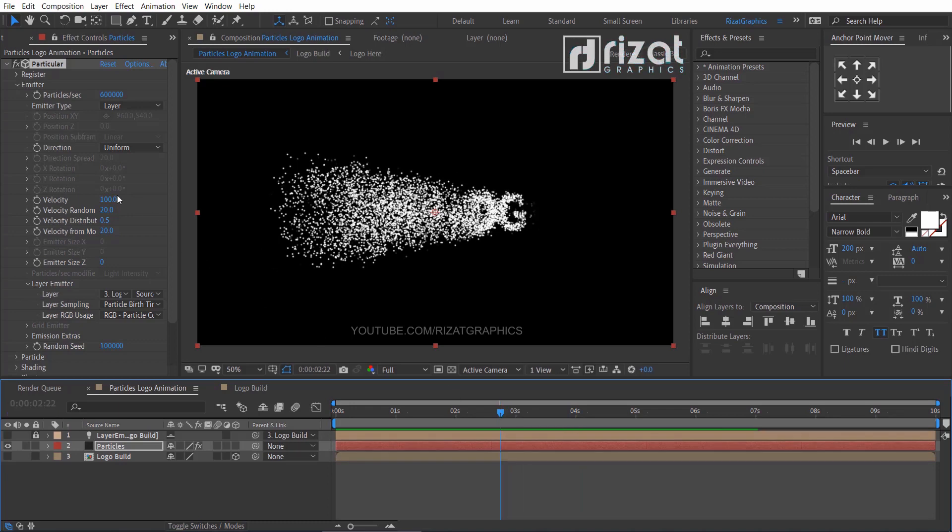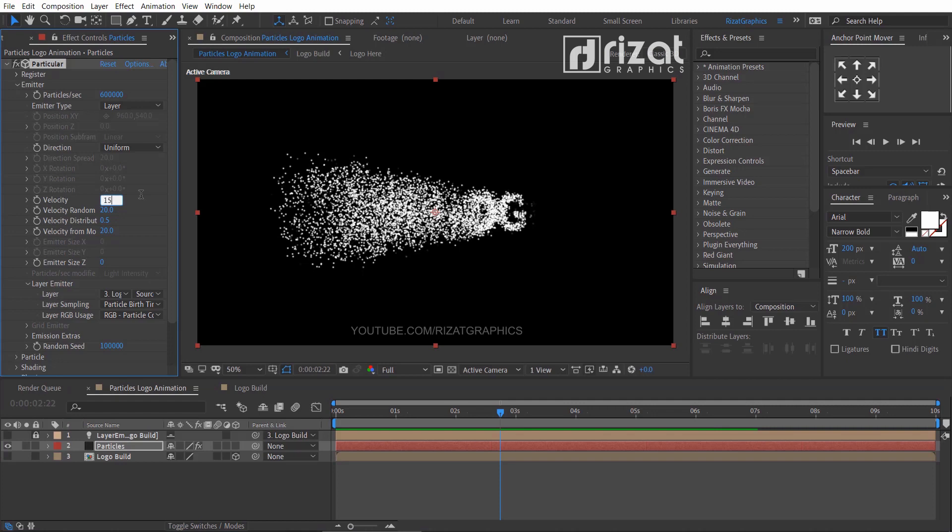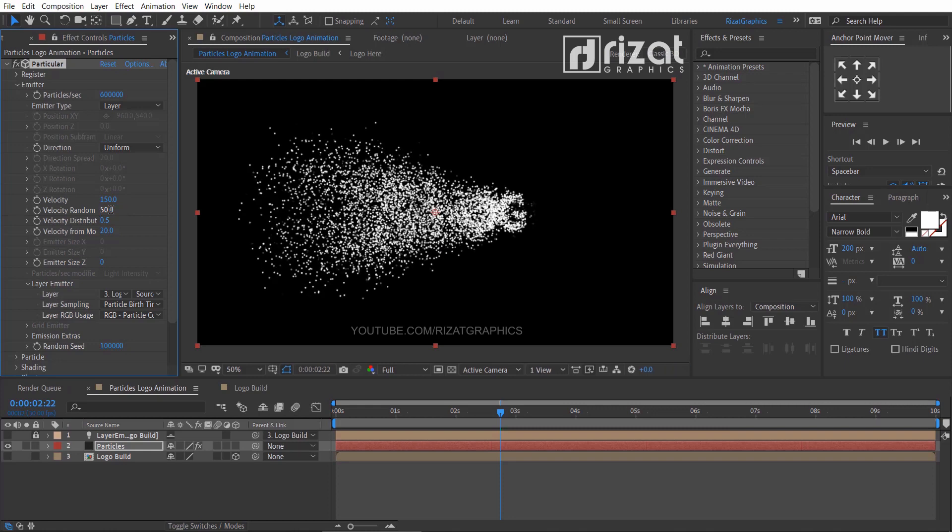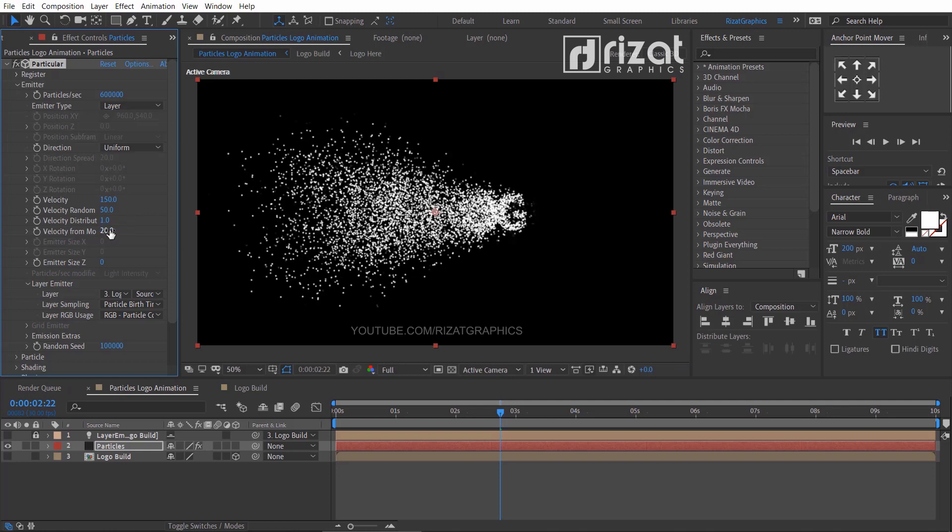Change the velocity to 150, change the velocity random to 50, velocity distribution to 1.0, velocity from motion to 90.